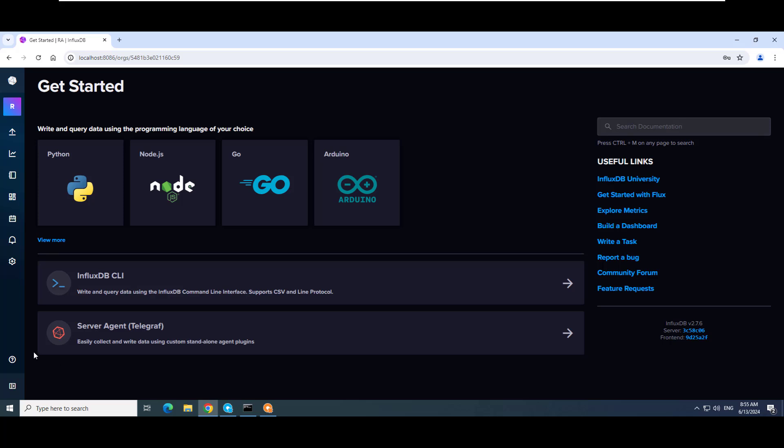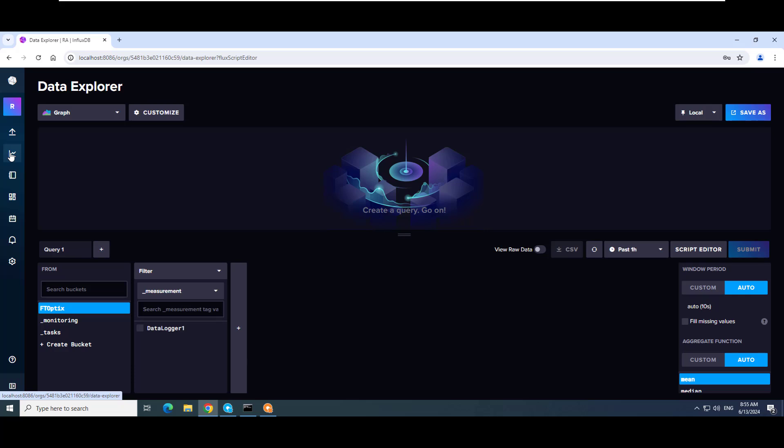Finally, let's look at the data in InfluxDB. We will select a table object in Data Explorer and set up a query to see the data in the FT Optics bucket.